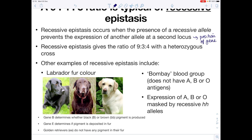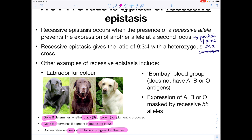You need to learn all of these definitions. Recessive epistasis gives the ratio 9:3:4 with a heterozygous cross. Other examples of recessive epistasis include Labrador fur colour. Gene B determines whether black (BB or Bb) or brown (bb) pigment is produced. Gene E determines if the pigment is deposited in the fur. Golden retrievers with ee do not have any pigment in their fur.